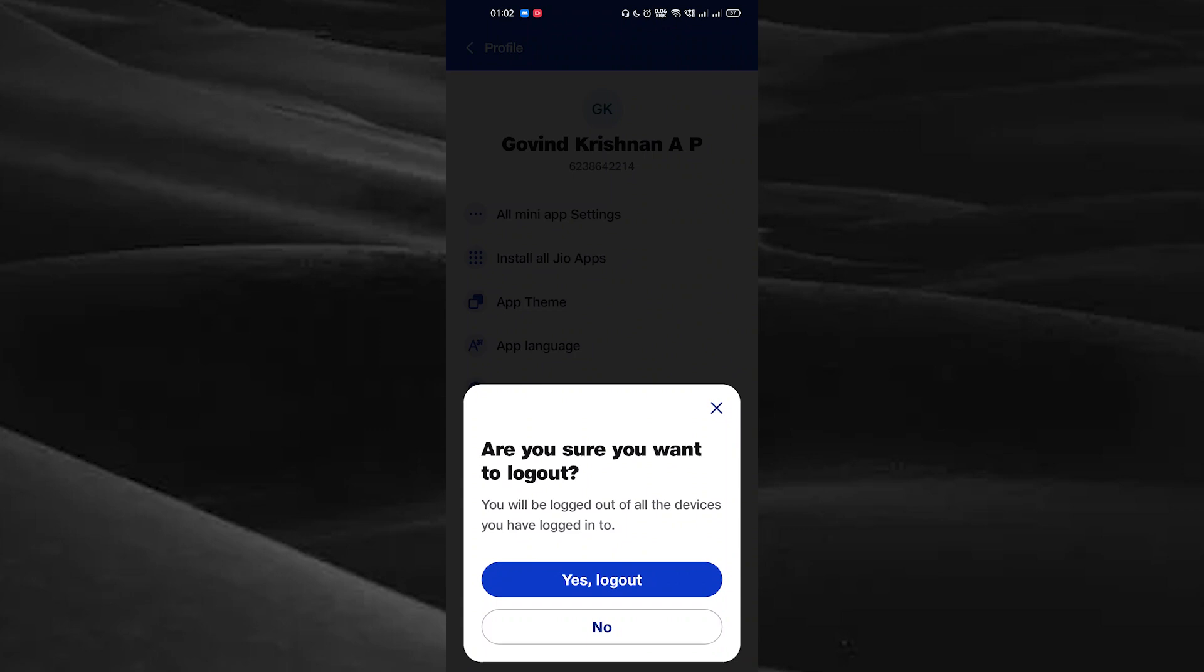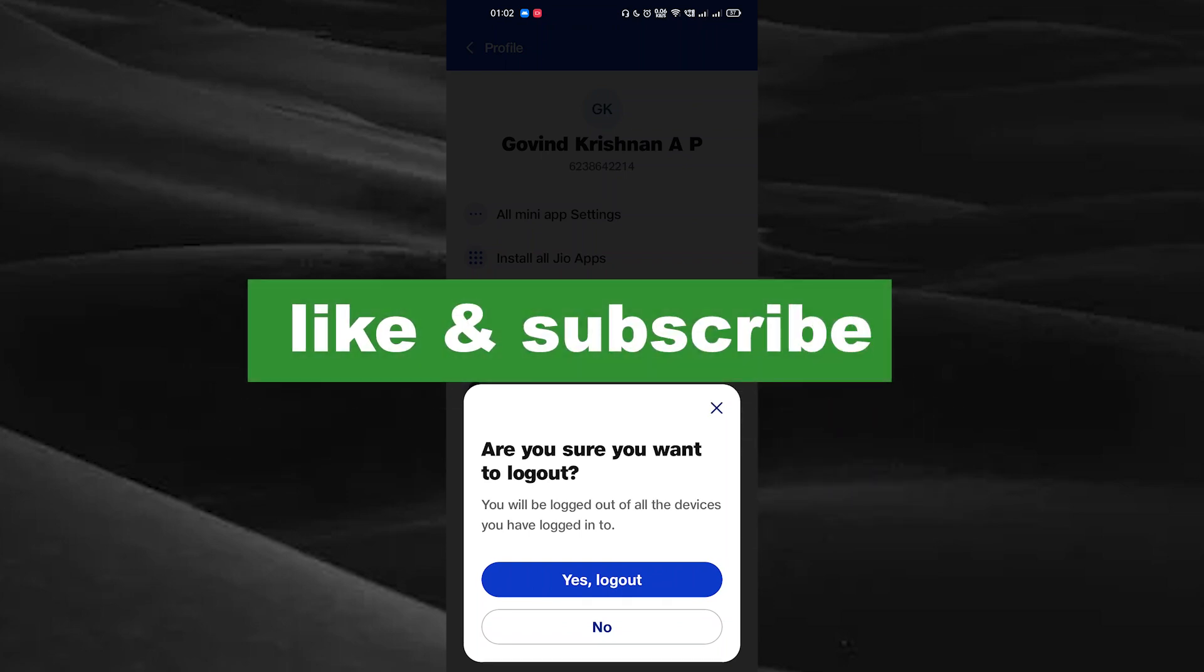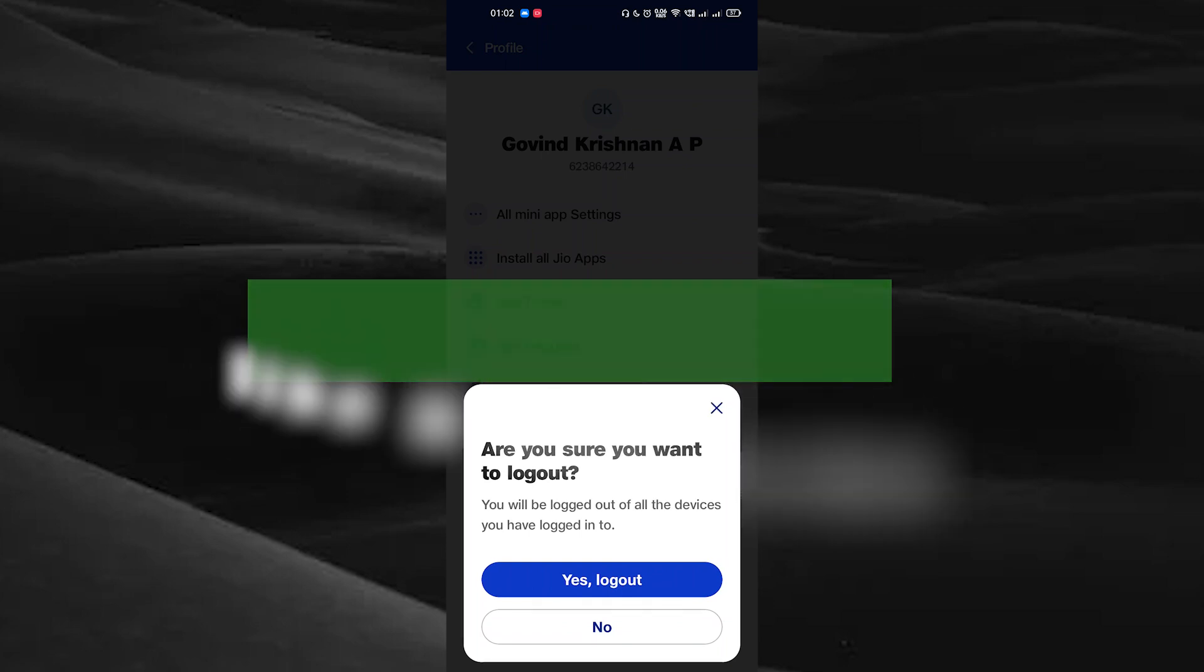If you found this video useful, please like and subscribe. Thanks for watching.